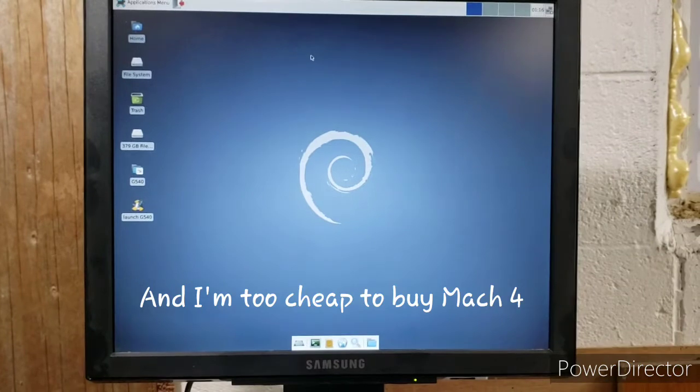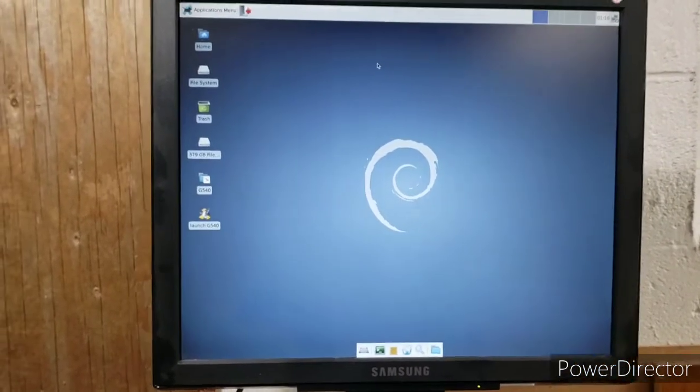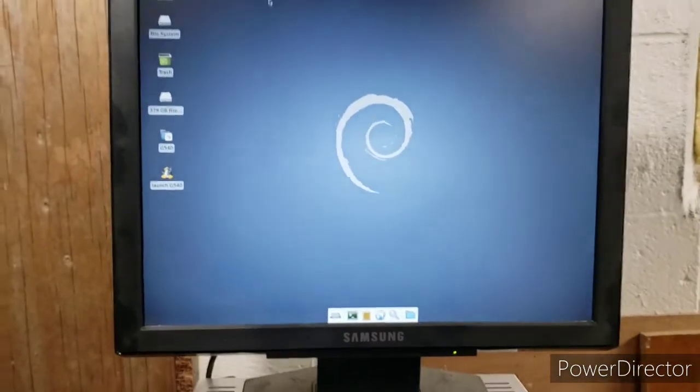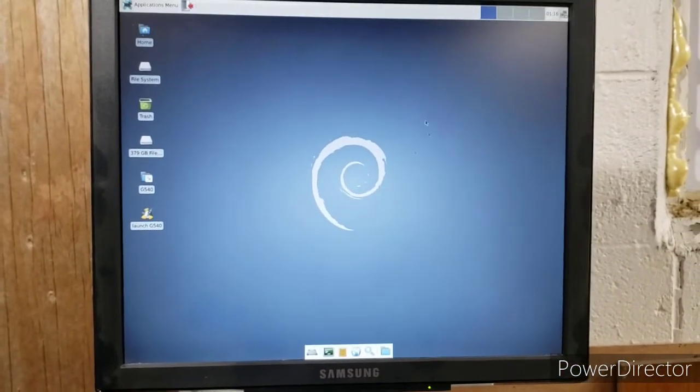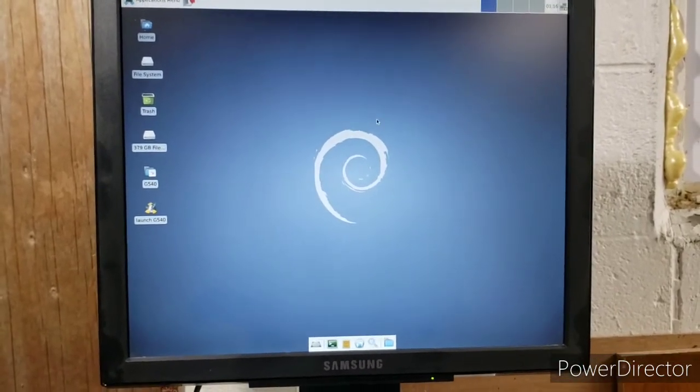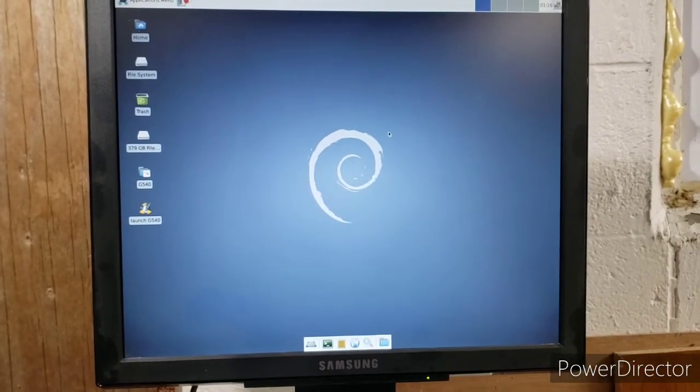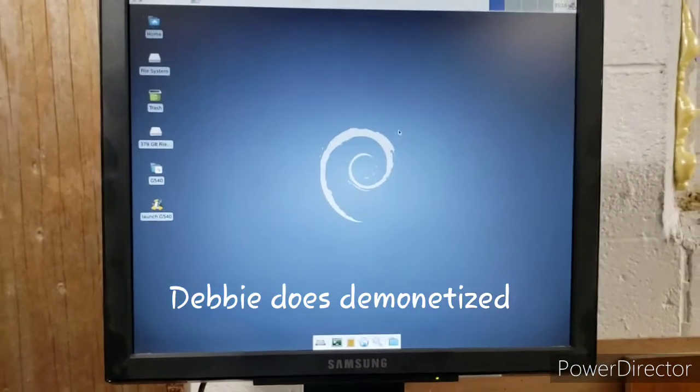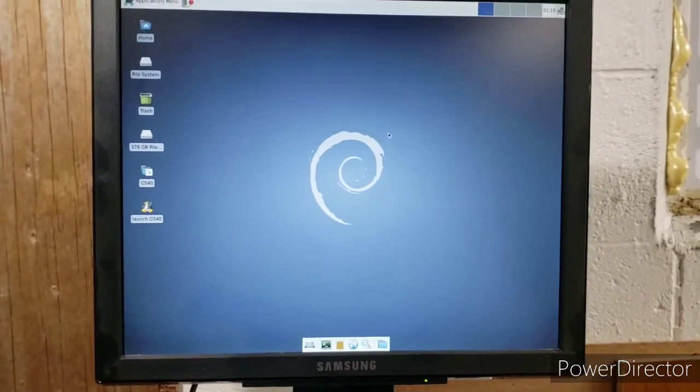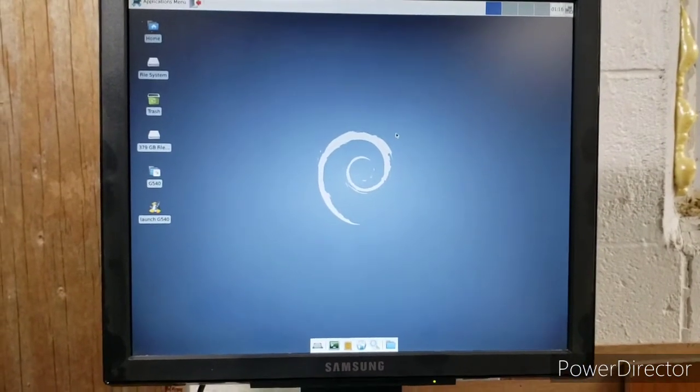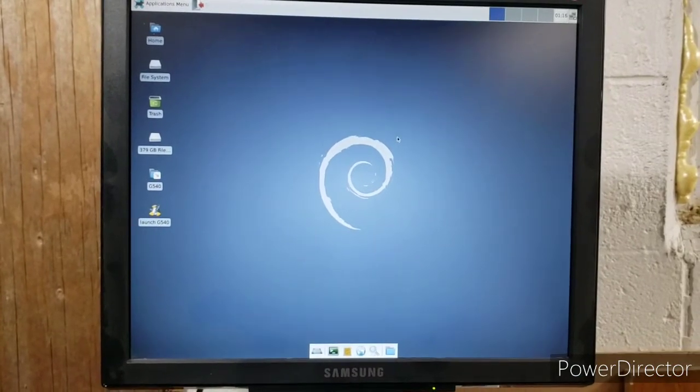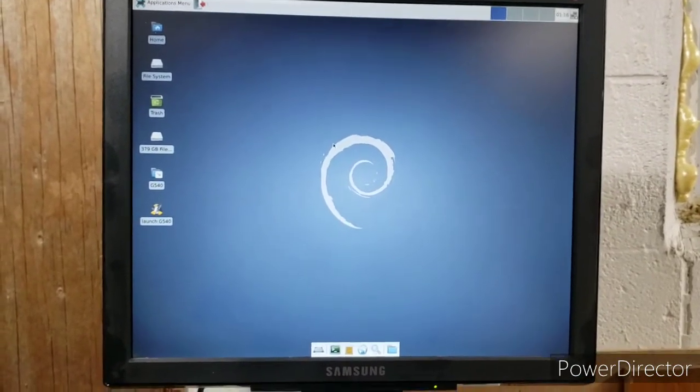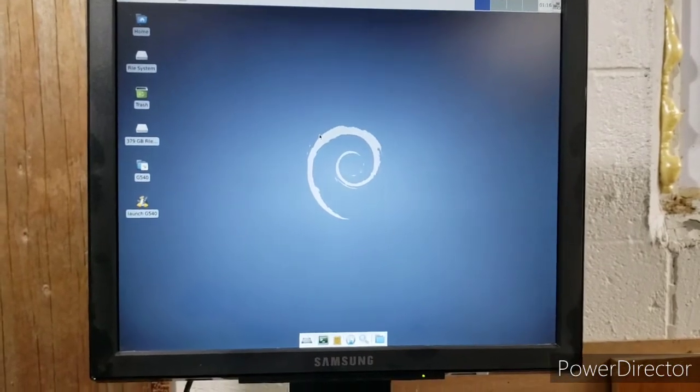When you first install LinuxCNC, it comes with an install of Debian as part of the LinuxCNC installation. I created a partition on my C drive and I just installed Linux onto the partition, so that's why I have the dual boot system now.